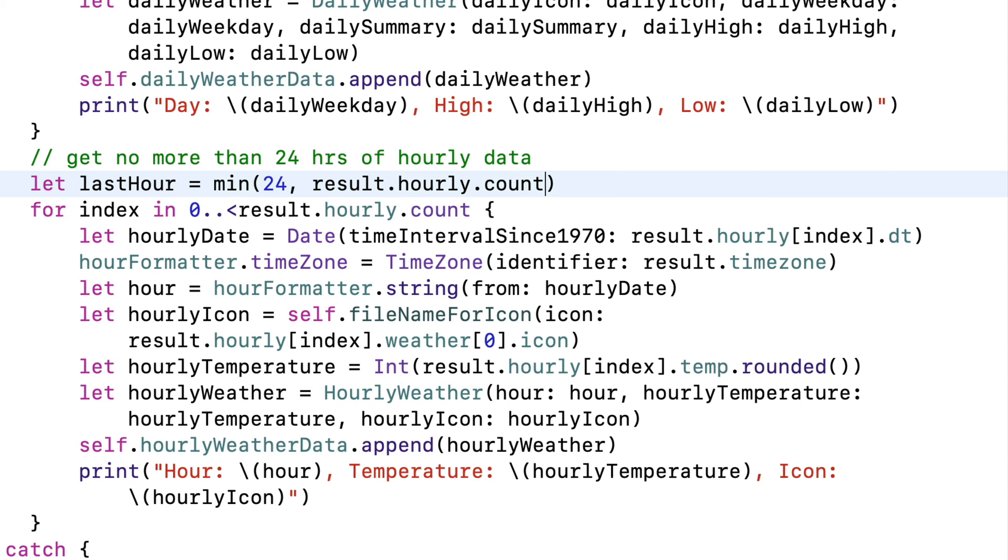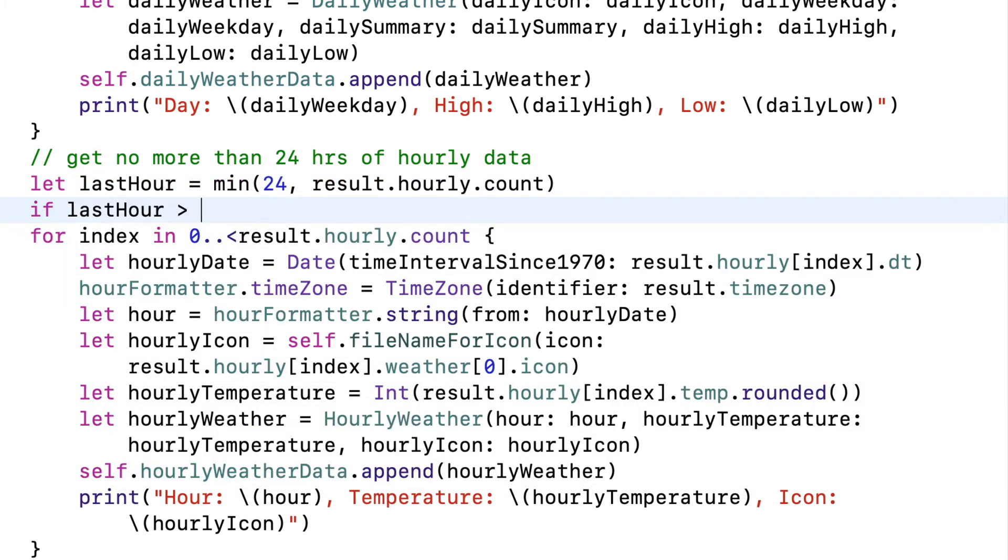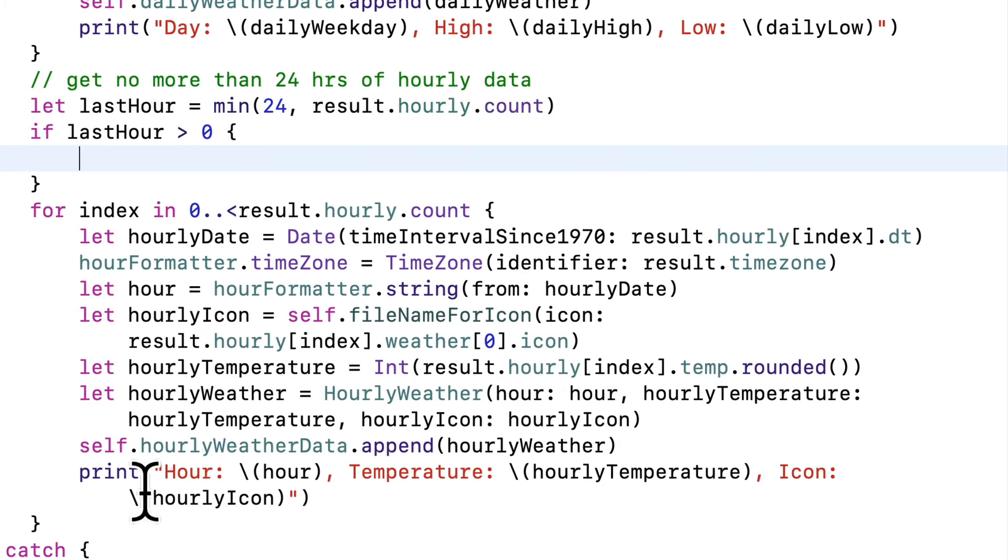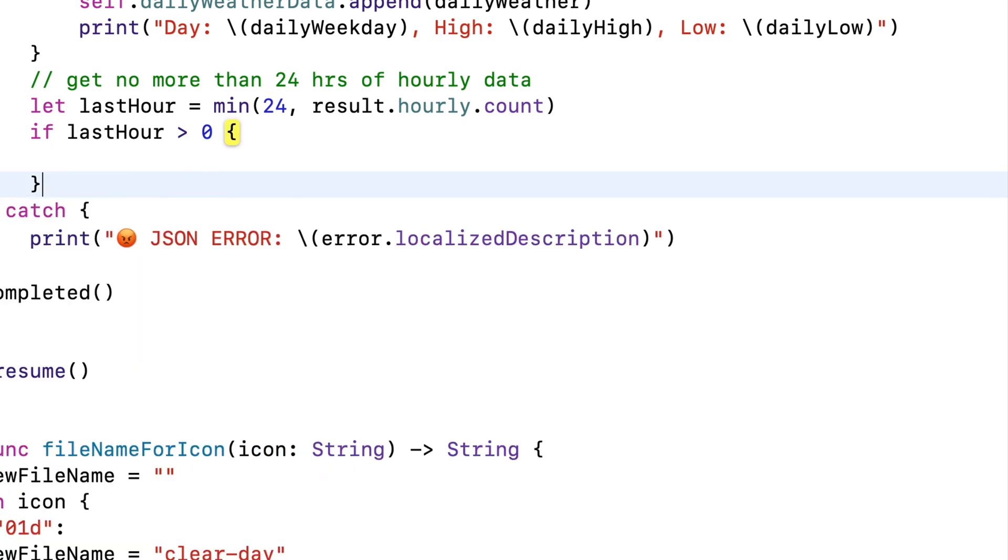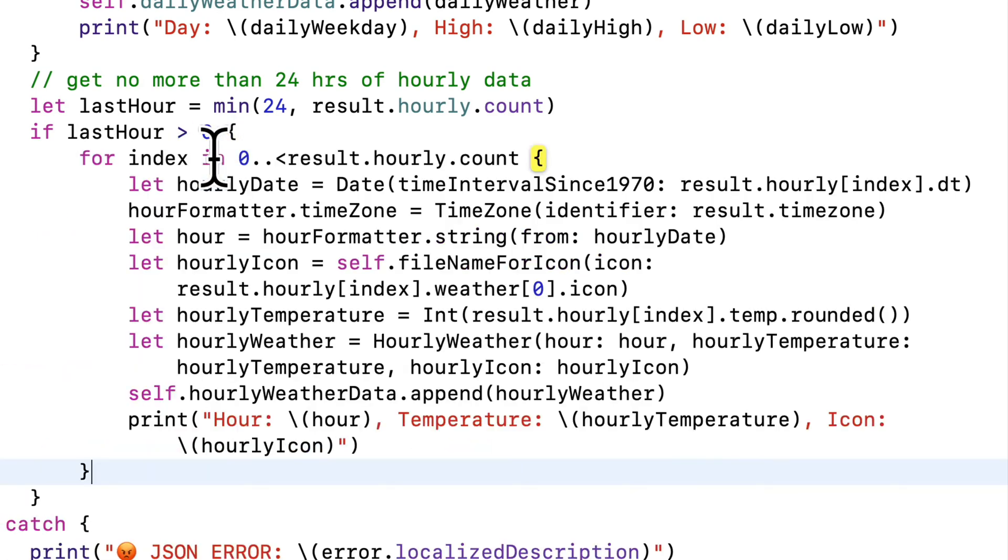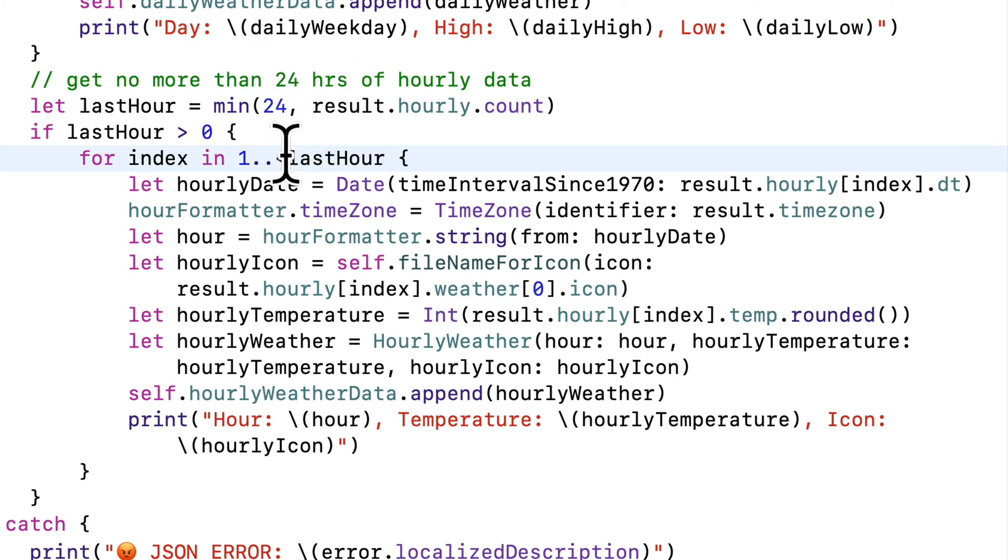and you know what? Since the first hour is actually the current hour, and that's kind of the same temperature, I'm going to get rid of the first hour. I'm not going to process that one because we're already showing the current temperature in the big temperature number at the top of our app, so I'm going to loop through result.hourly starting at one. But again, just to make sure that I don't get an index out of range error here, in the unlikely event that I don't get any hourly weather data back, I'm just going to say if last hour is greater than zero, open and close curlies. Then I'm going to grab this entire for loop, cut it out, then paste it between the curlies. And then for my range here, I want to go from one dot dot less than last hour, and to make sure that I go through the full 24 hours in range, I'm actually going to get rid of the less than and make this three dots so that it's a closed range. Then let's build and run,